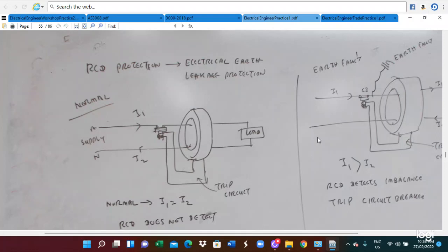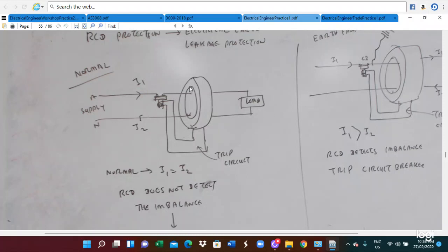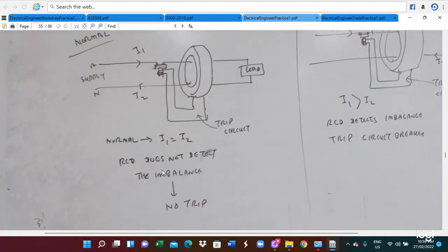We are now looking at the Residual Current Device, or RCD. An RCD is a residual current device. When electrical current flows, current I1 goes from the supply to the load, and current I2 returns from the load to the supply. Under normal conditions, I1 equals I2, so the RCD does not detect any imbalance current and does not trip.